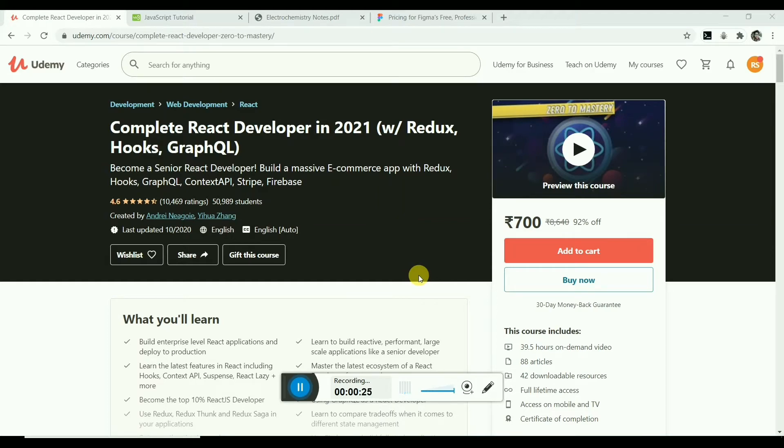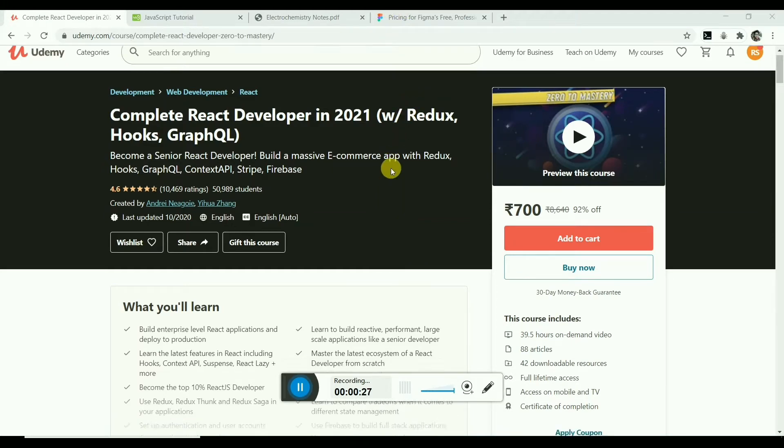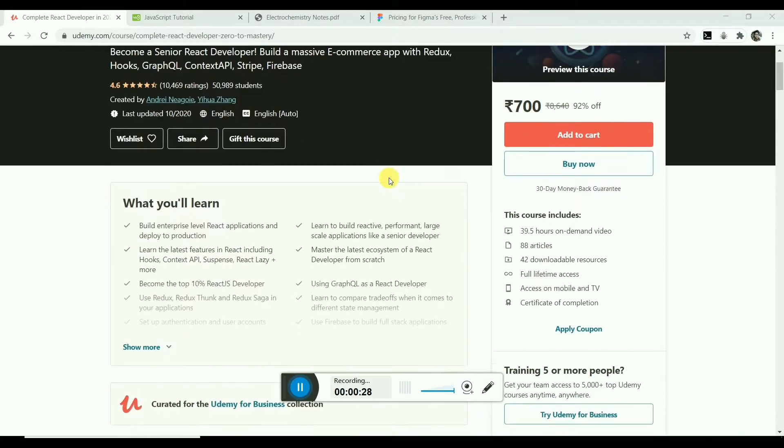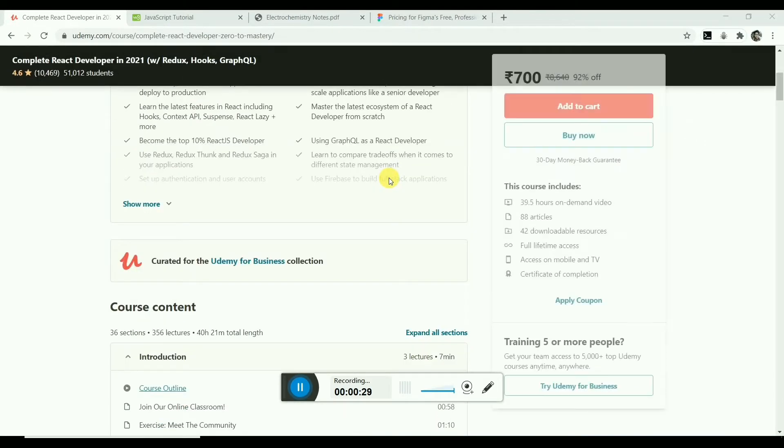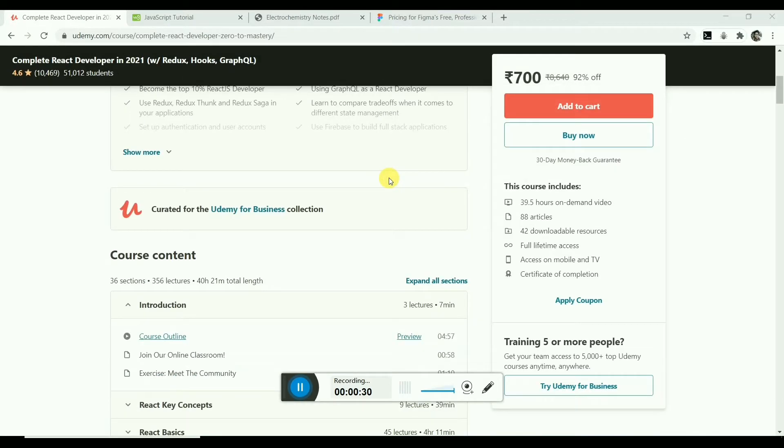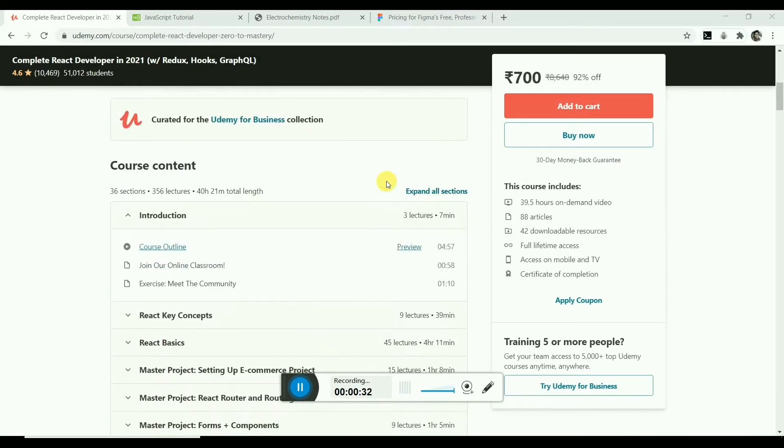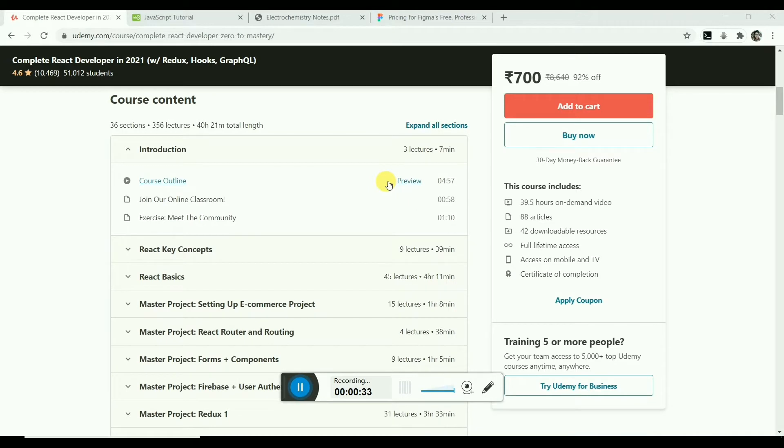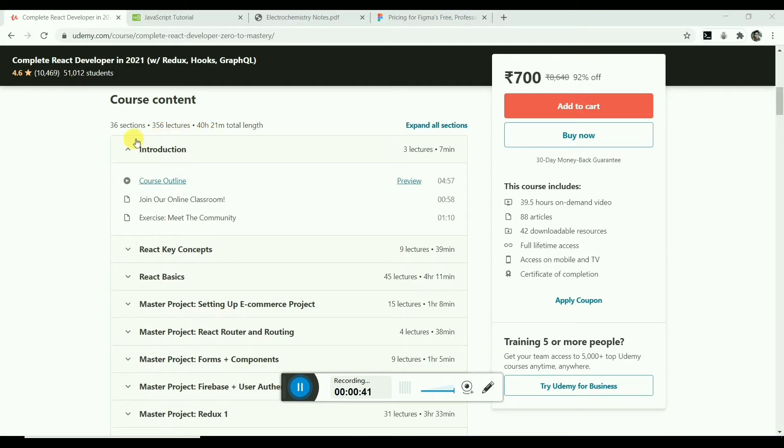This video is for those people who are finding the best React course on Udemy. The title of this course is The Complete React Developer in 2021. This course has 356 lectures and 40 hours 21 minutes of long content.